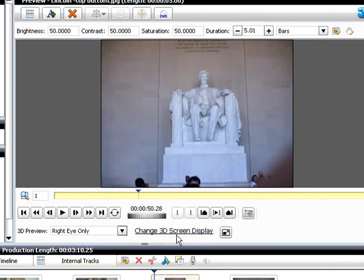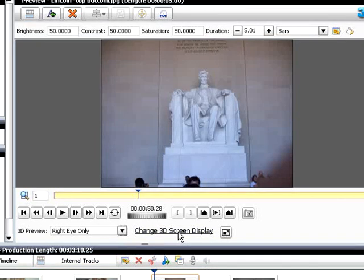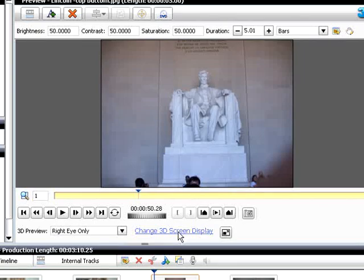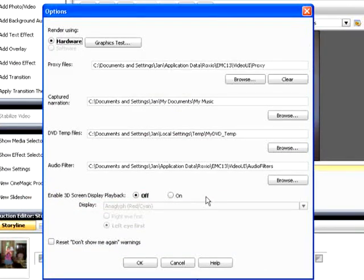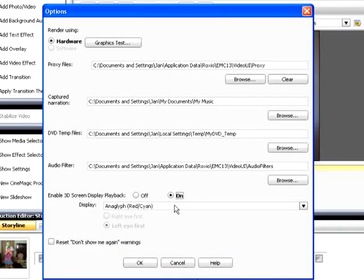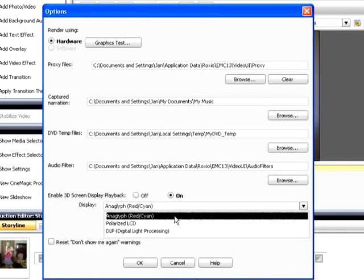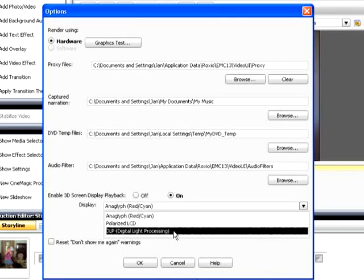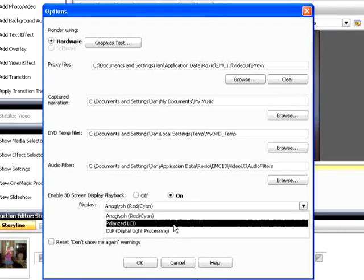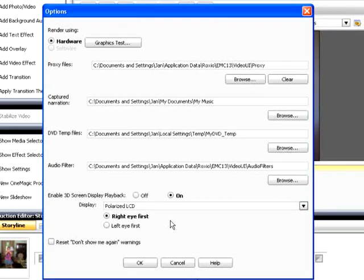If you have a hardware-assisted 3D screen display device installed on your computer, click Change 3D Screen Display to open the Options dialog. Make sure the On Radio button is selected and choose your hardware-assisted display technology. Click OK to close the dialog.